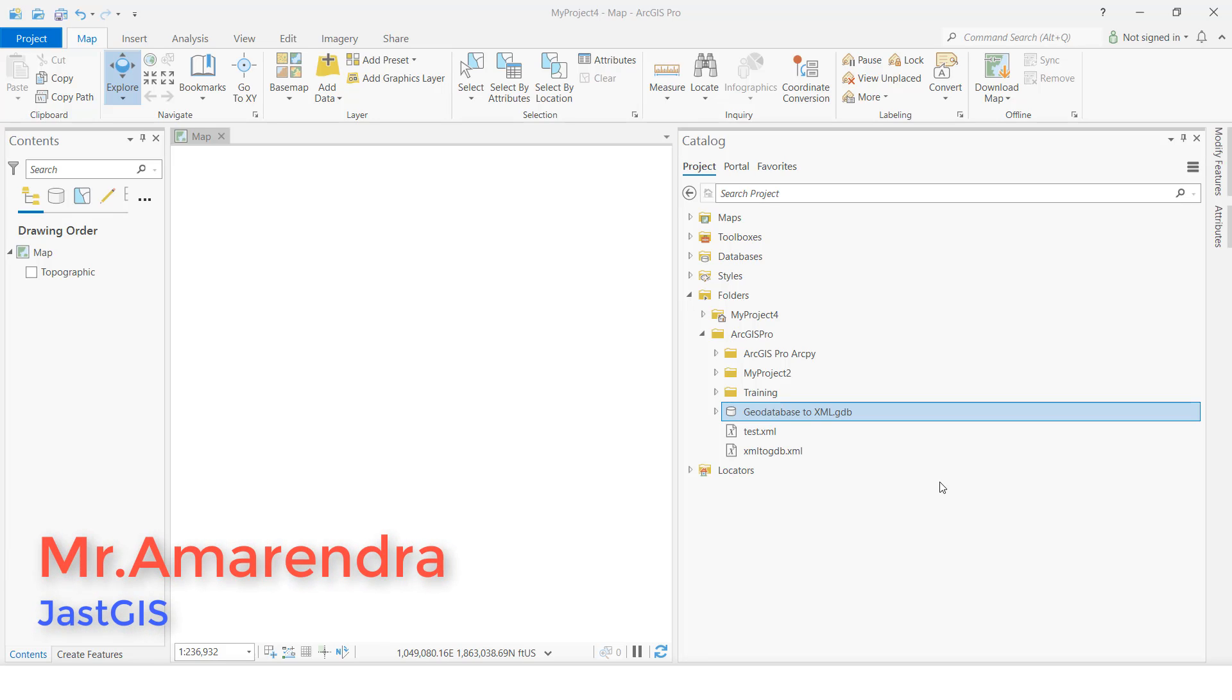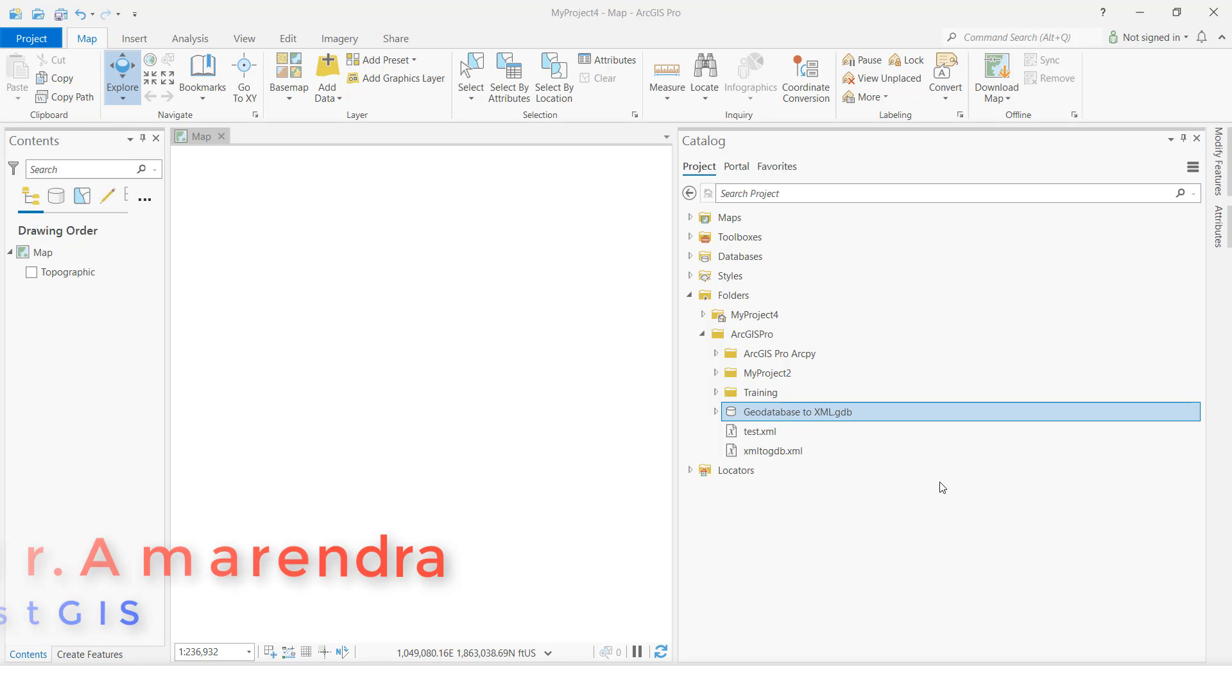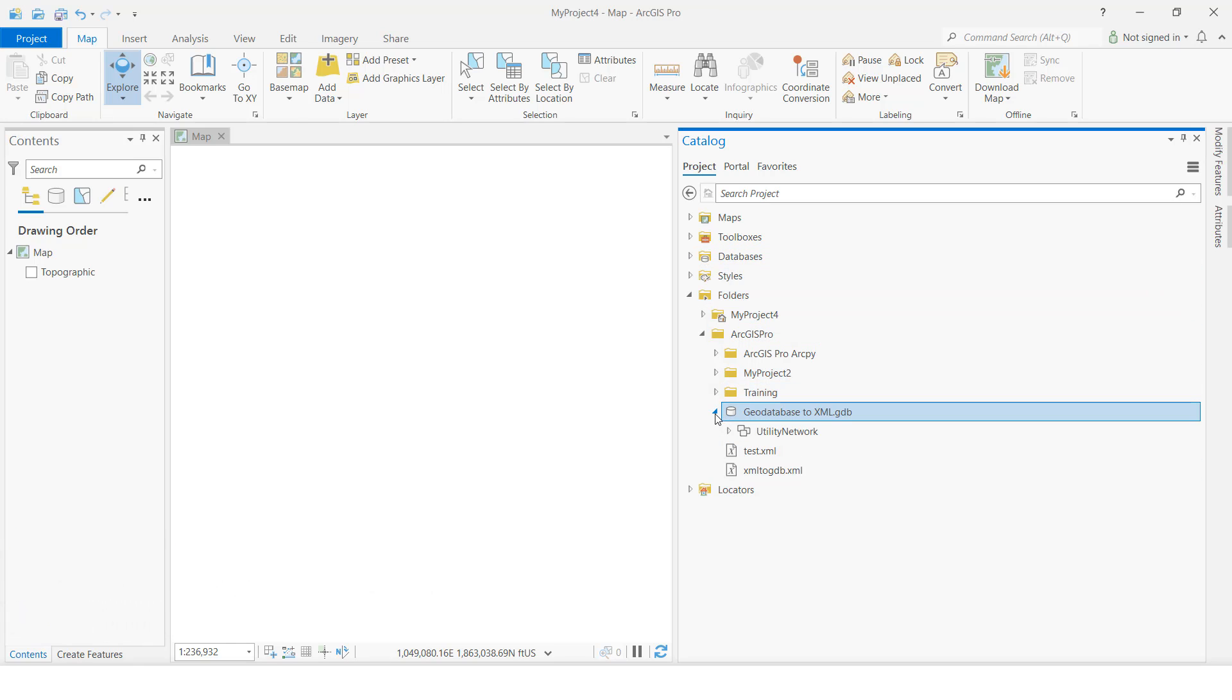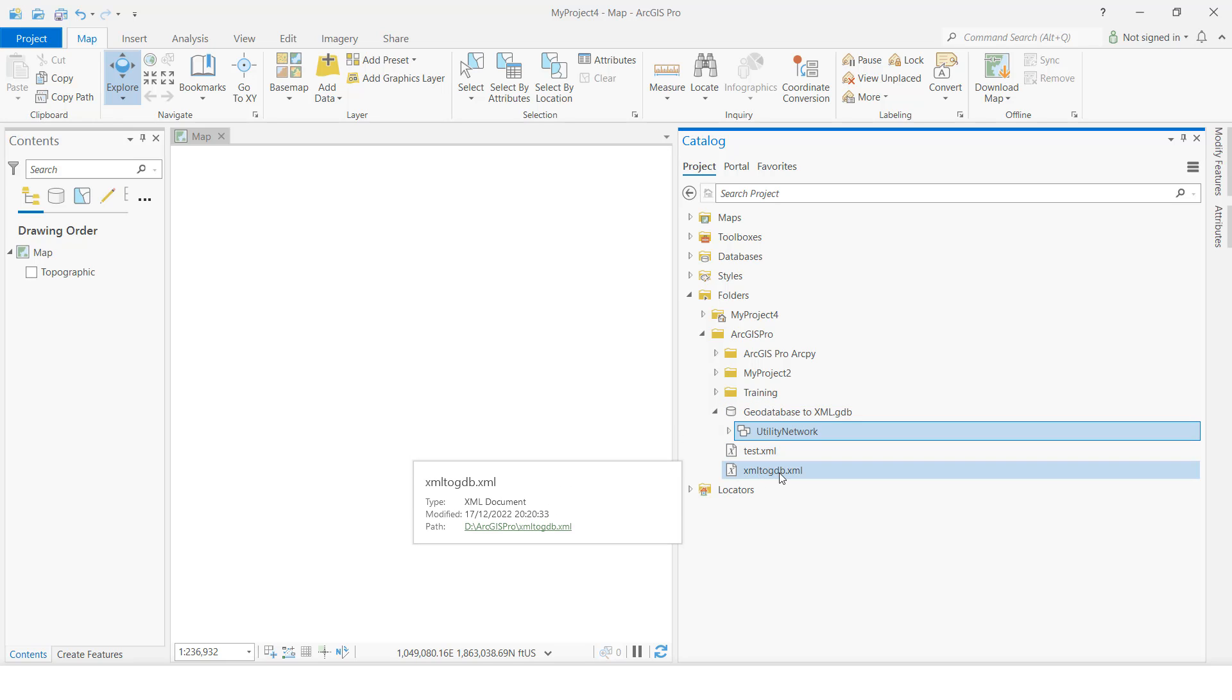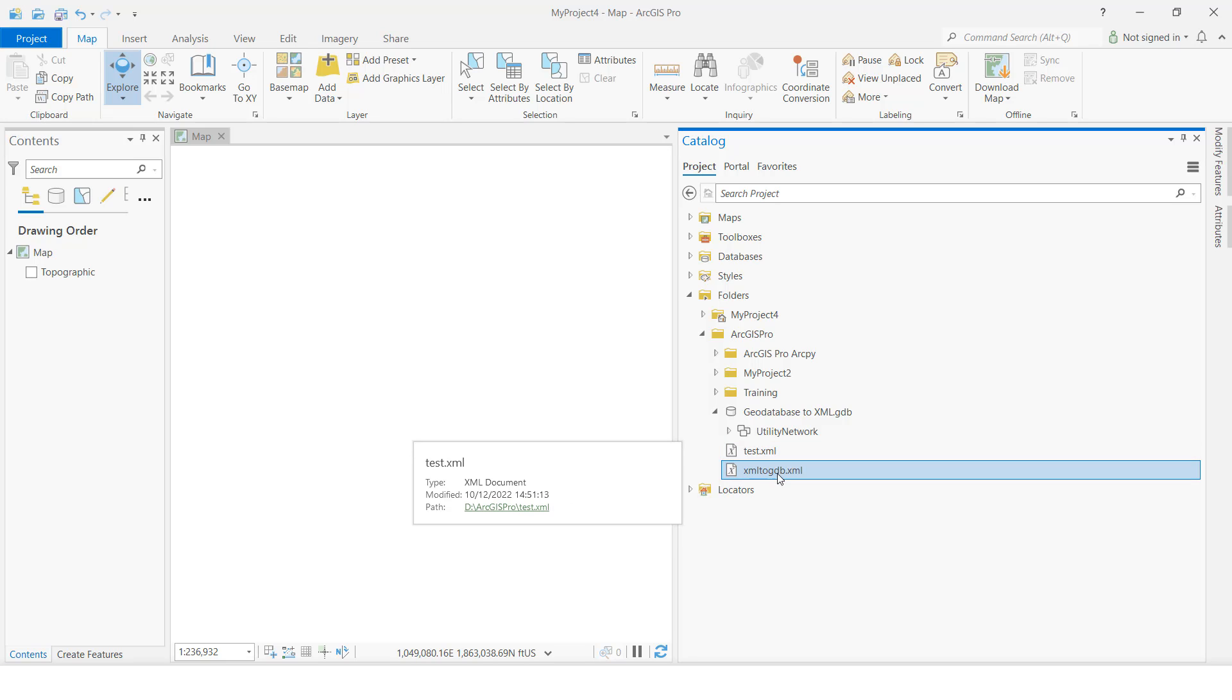Hello guys, today I am going to show you how to import XML to GDB. This is the catalog. For example, this one I have exported as an XML file. So now I want to import XML to GDB.